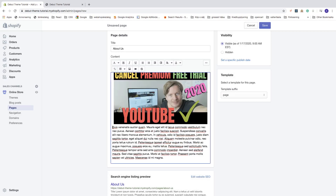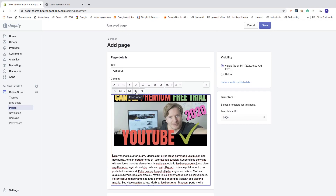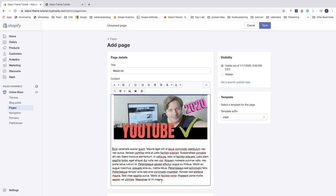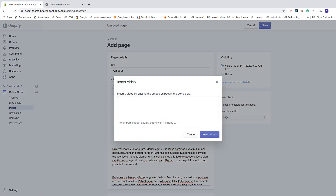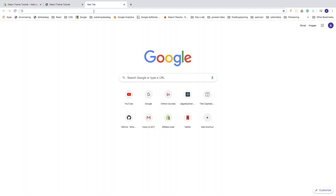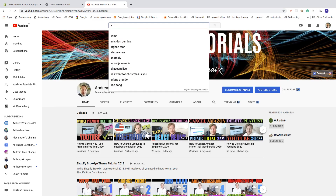Then we can go down and add a video. Place your marker where you want the video and click on insert video. It says to insert the video by pasting the embed snippet in the box. You can bring the video from YouTube — upload it to your channel and make it unlisted if you don't want it public. Go to your YouTube channel and find the video.